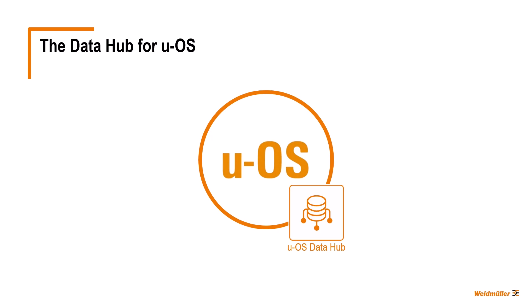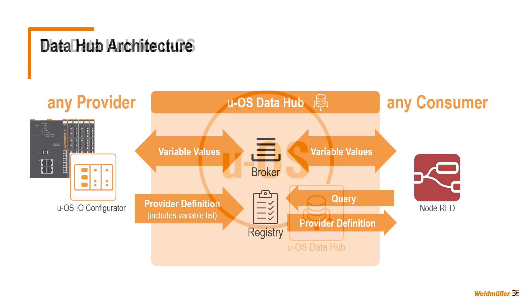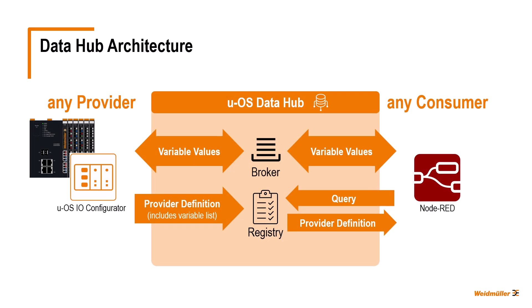Hello and welcome to the third part of our brief introduction to the UOS Data Hub. In the first two parts of this tutorial series, we have seen how the Data Hub is structured and how data transfer between different client applications via the Data Hub works.